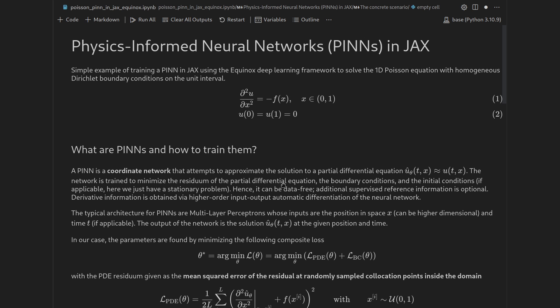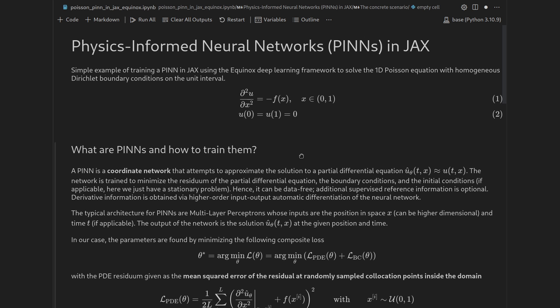Our goal is to find a parameterized solution u-hat-theta which is very close to the true analytical solution of this PDE if it exists. For this we will use the information given to us: the PDE, the boundary conditions, and if we had a transient problem, the initial condition as well. Training physics-informed neural networks is a data-free problem because we only use information given by the physics. We can add supervised information such as measurement data or high-fidelity numerical simulation data, but that is optional.